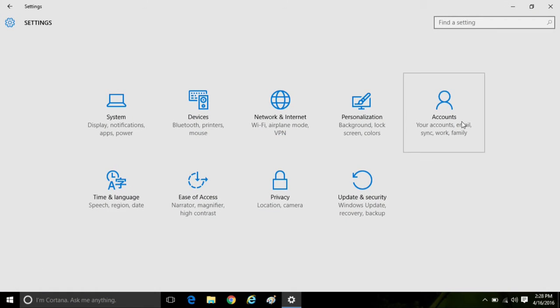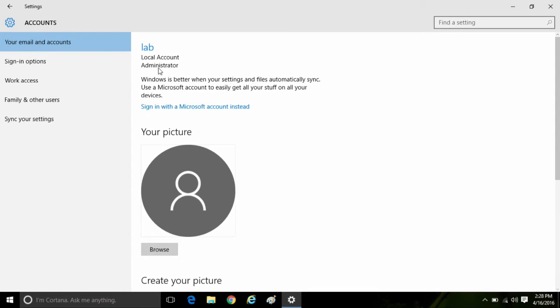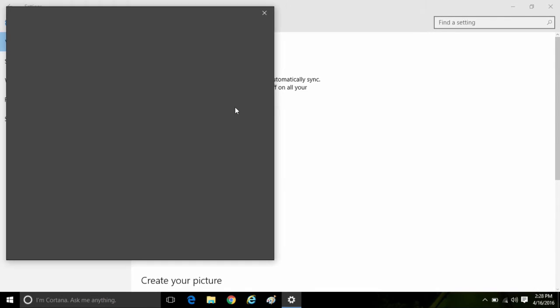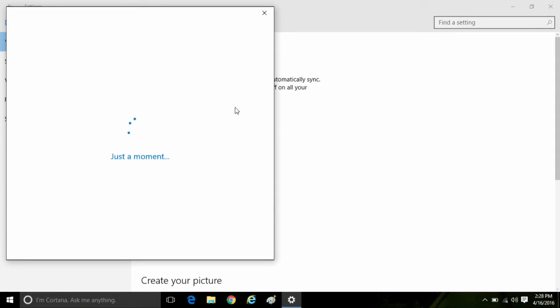Once in settings, click on accounts. Once in accounts, you'll see that we are assigned to a local account, so click on where it says sign in with a Microsoft account instead.